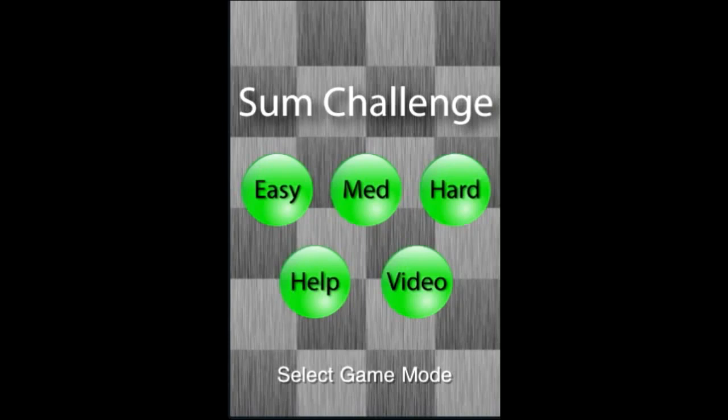This is Sum Challenge, an iPhone puzzle game by Socially Conscious Software LLC, copyright 2010. Let's check it out and see how to play.